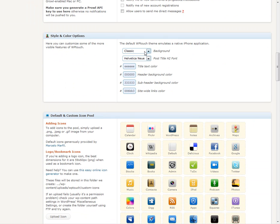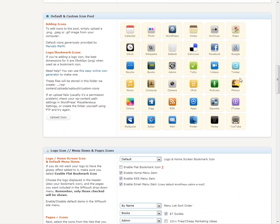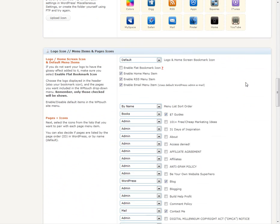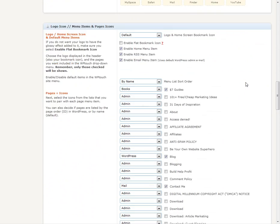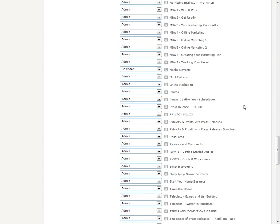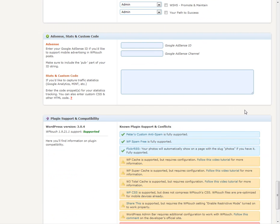It also allows you to customize your colors, add some icons if you want. There's all sorts of different options here.